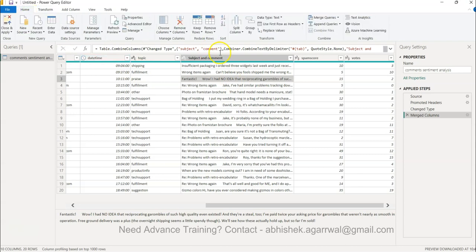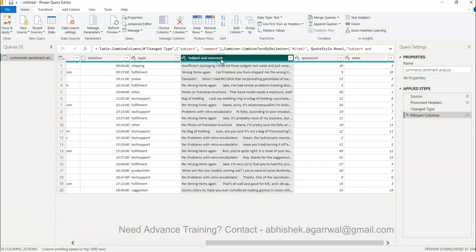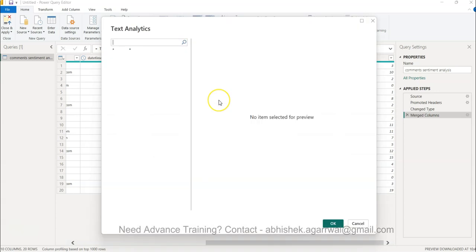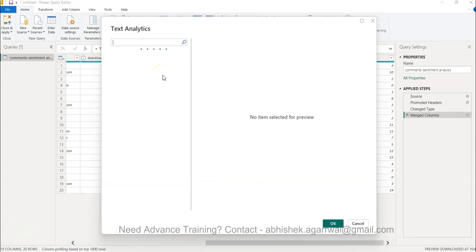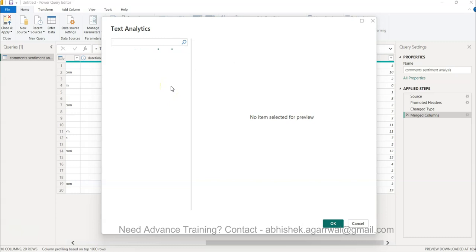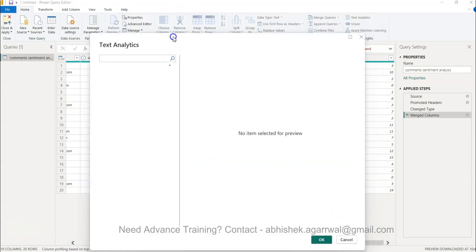Once we have done that, we'll come back to home, click on the subject, and then click on text analytics. When we click on text analytics, because I have a premium capacity, I can see this screen. Otherwise it will ask you to sign in and based on your sign in information it will check whether you have premium capacity or not.